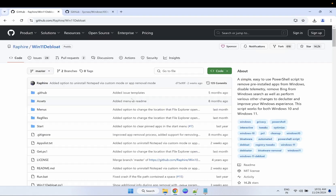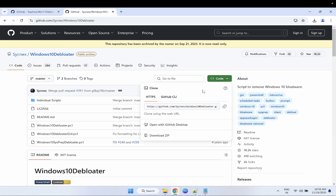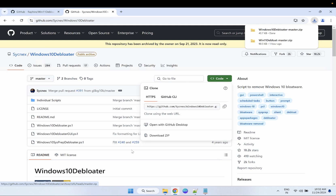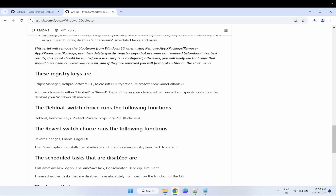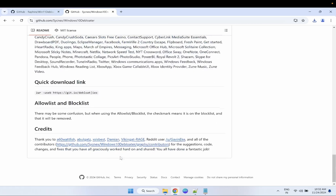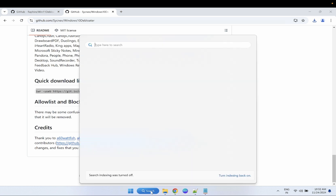Now let's move on to the second tool. This website is dedicated for Windows 10 originally, but it is also running in Windows 11. You just need to click on 'Download ZIP', or you can scroll down and look for the quick download option. Copy that command and open PowerShell as administrator.